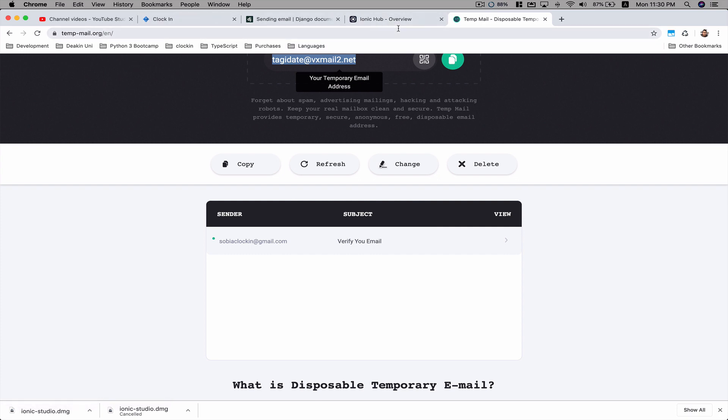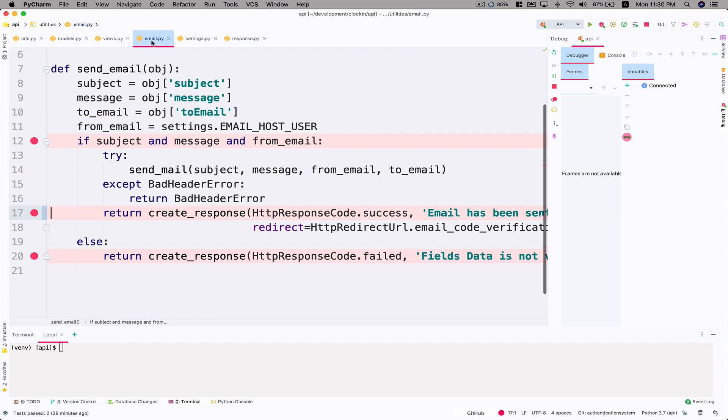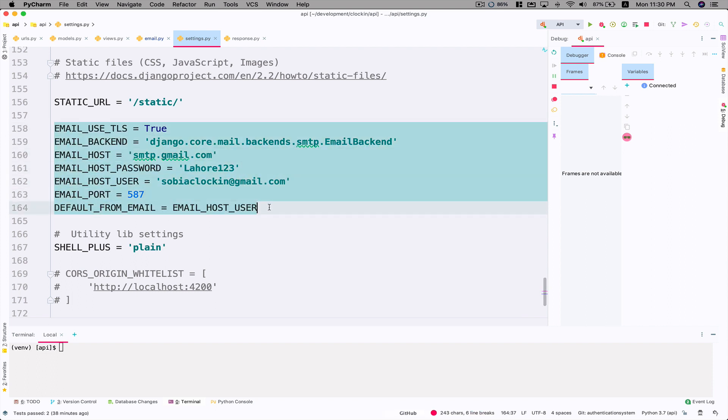You could see that we were able to send an email using the send_mail function. The way you configure it is by going to your settings.py file and write this configuration. Just create a Gmail account. You can use your own one as well, it's up to you. That's about it for this video guys.